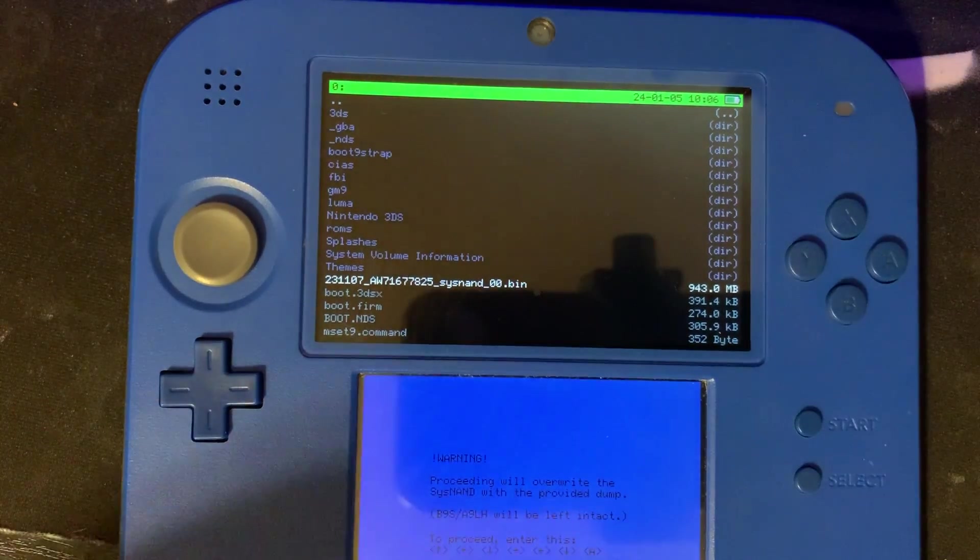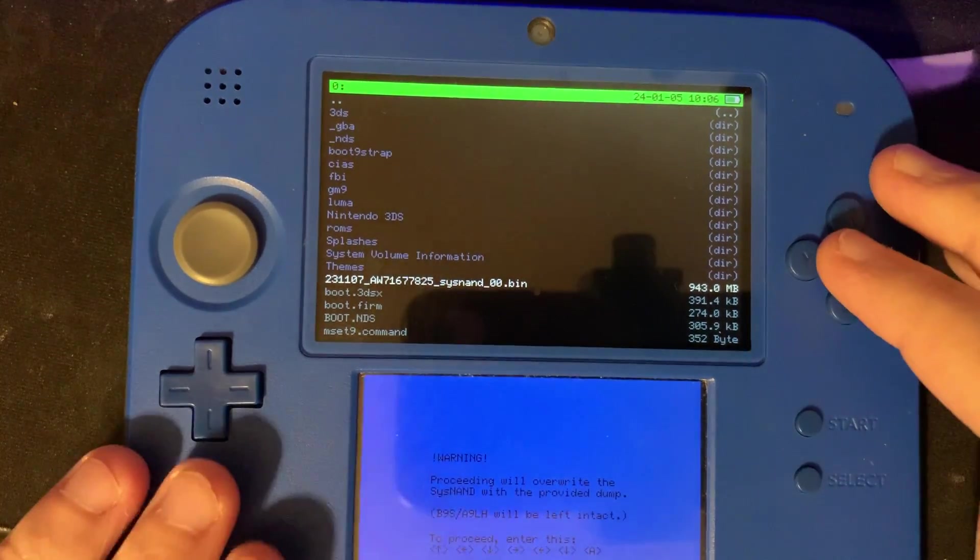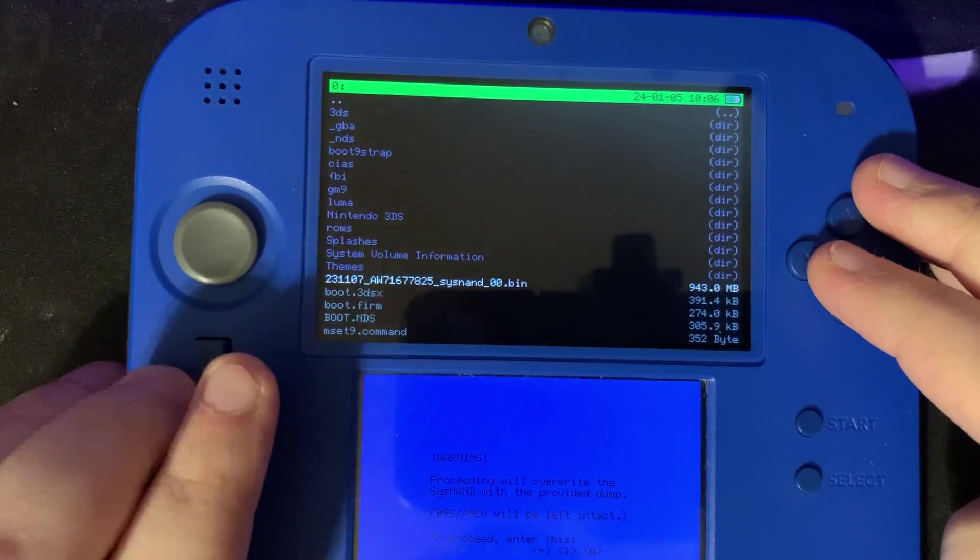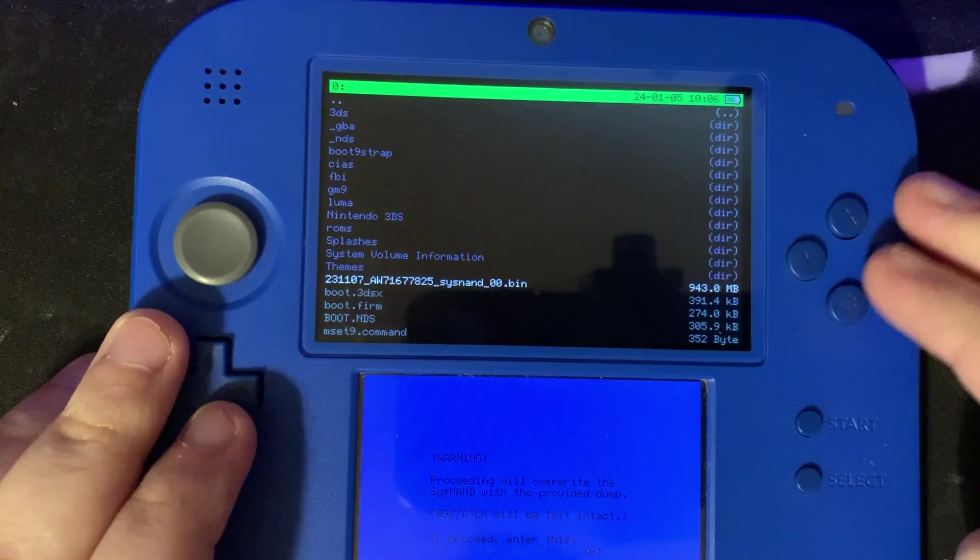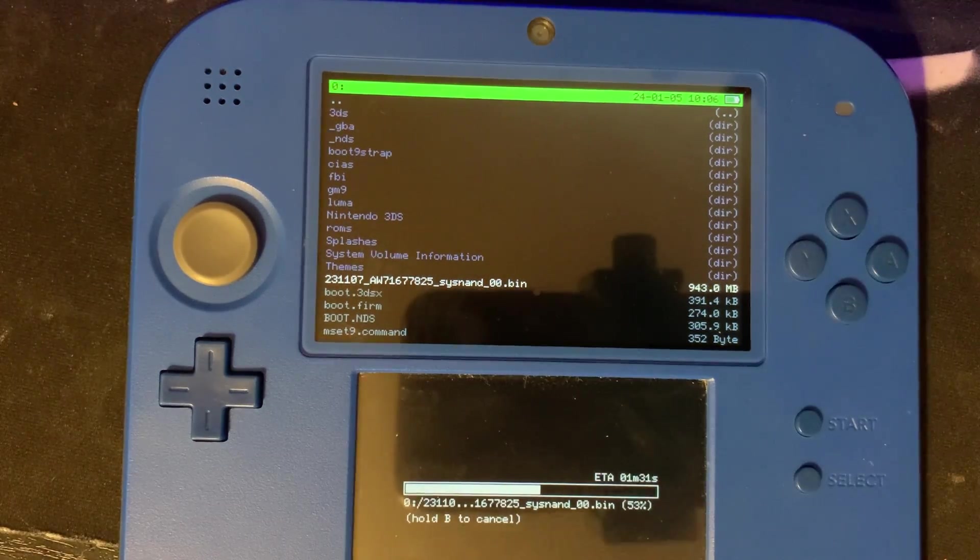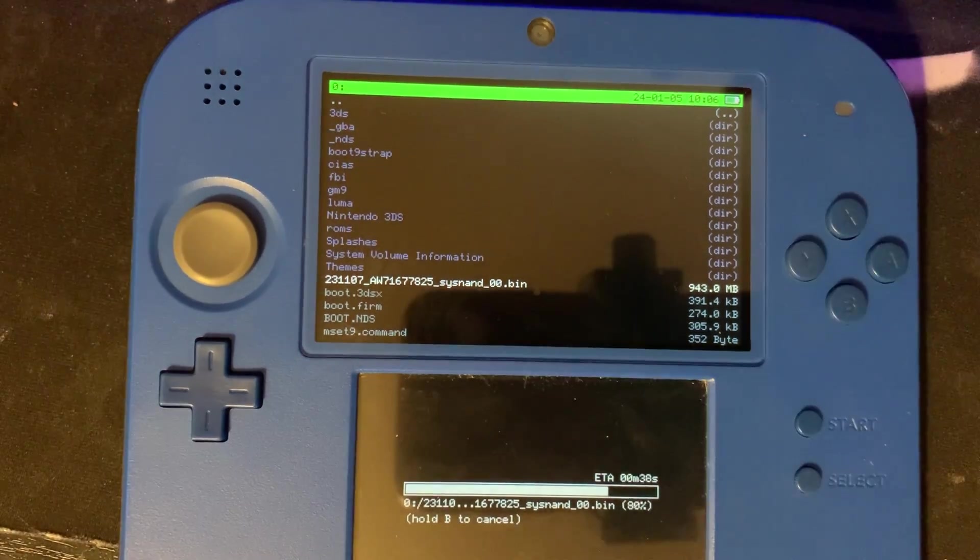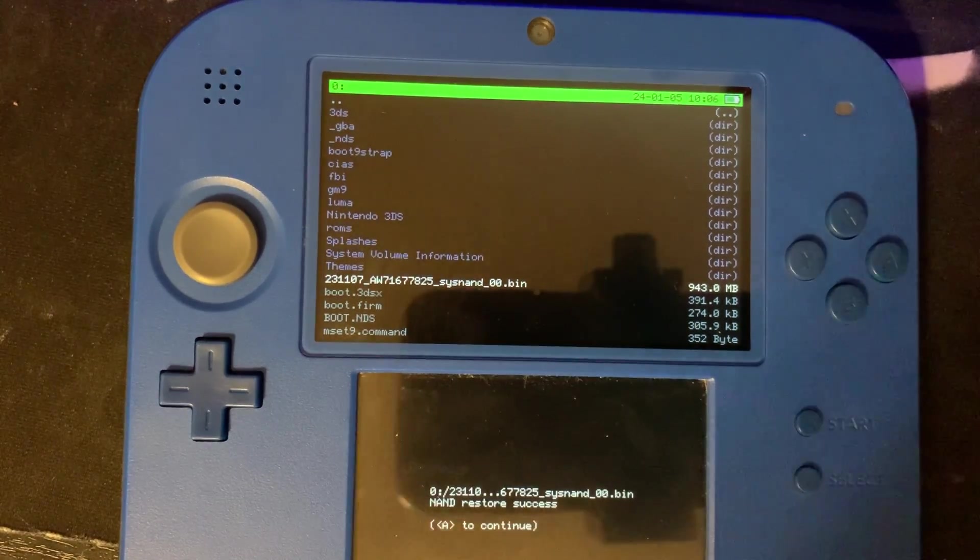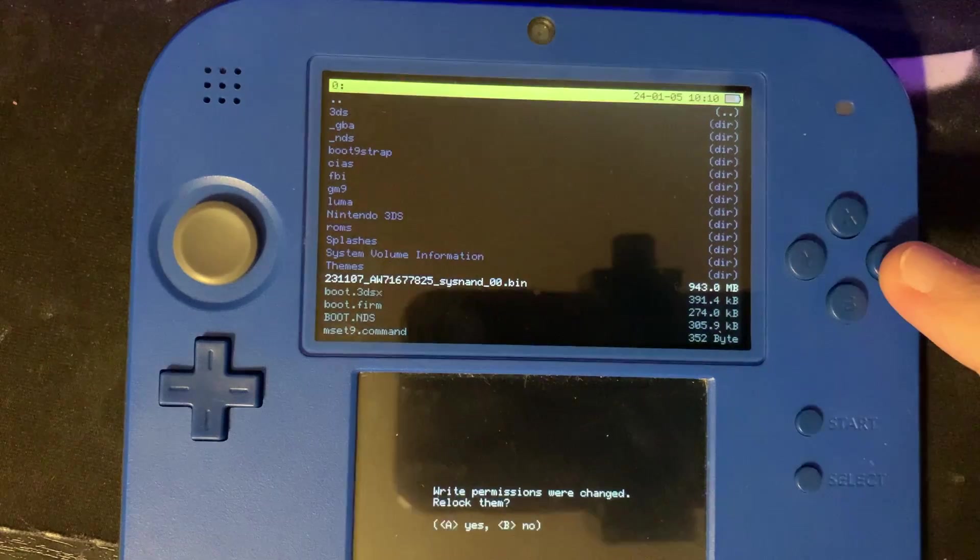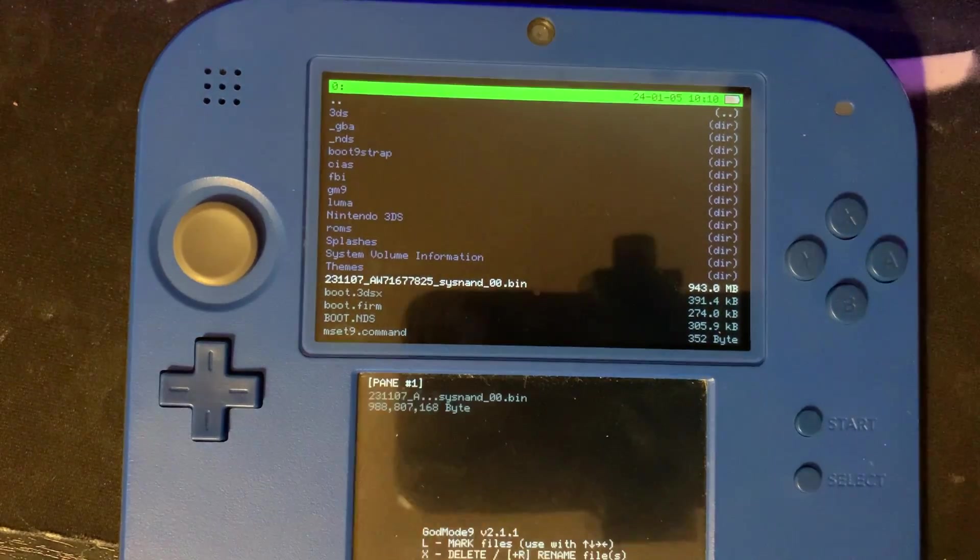We're going to have to enter this key combination. Whatever yours is on the screen, that's the one you're going to do. Next we'll press A to continue. We'll press A.